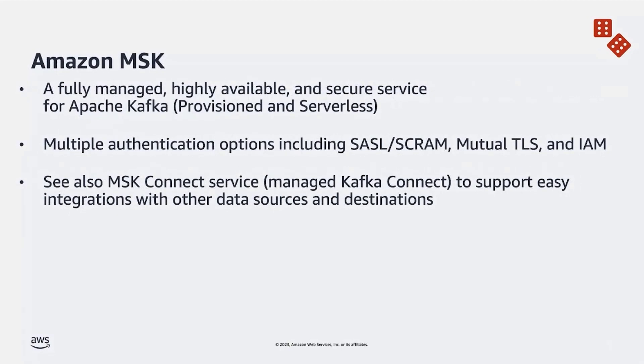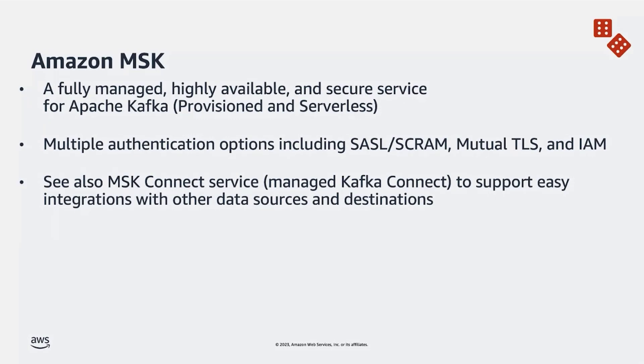So just a bit about the solution overview components. MSK or Amazon MSK is a fully managed, highly available and secure service for Apache Kafka. It comes in two flavors: provisioned, meaning you choose the number of brokers or machines and you basically configure your Kafka cluster how you want it. You can also choose MSK serverless, which scales with your throughput and you do not have to worry about rescaling or sizing your Kafka cluster appropriately.